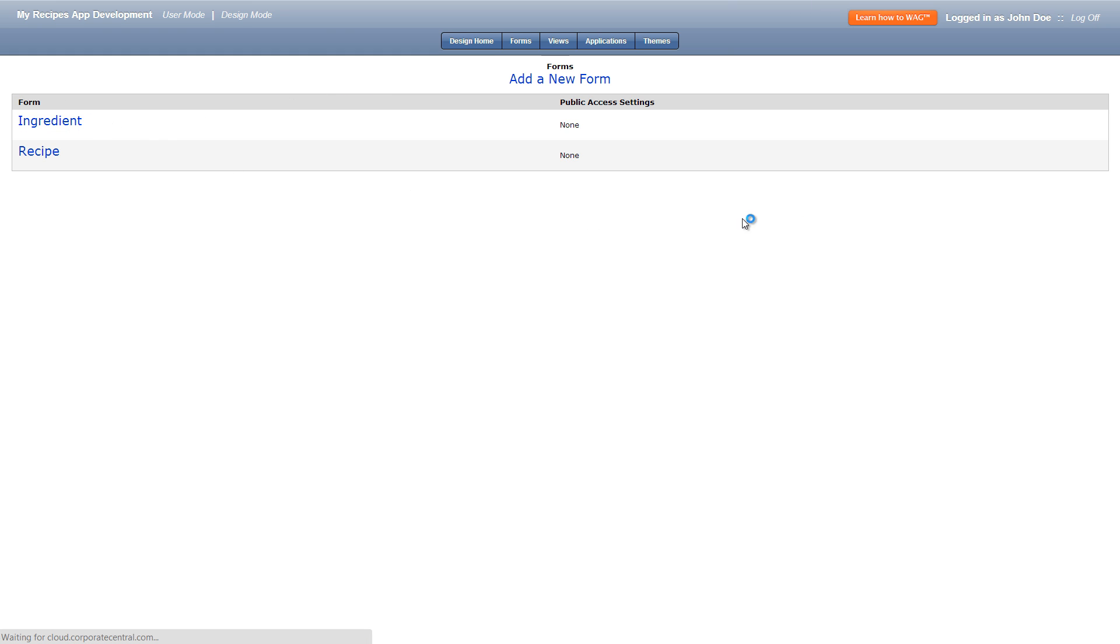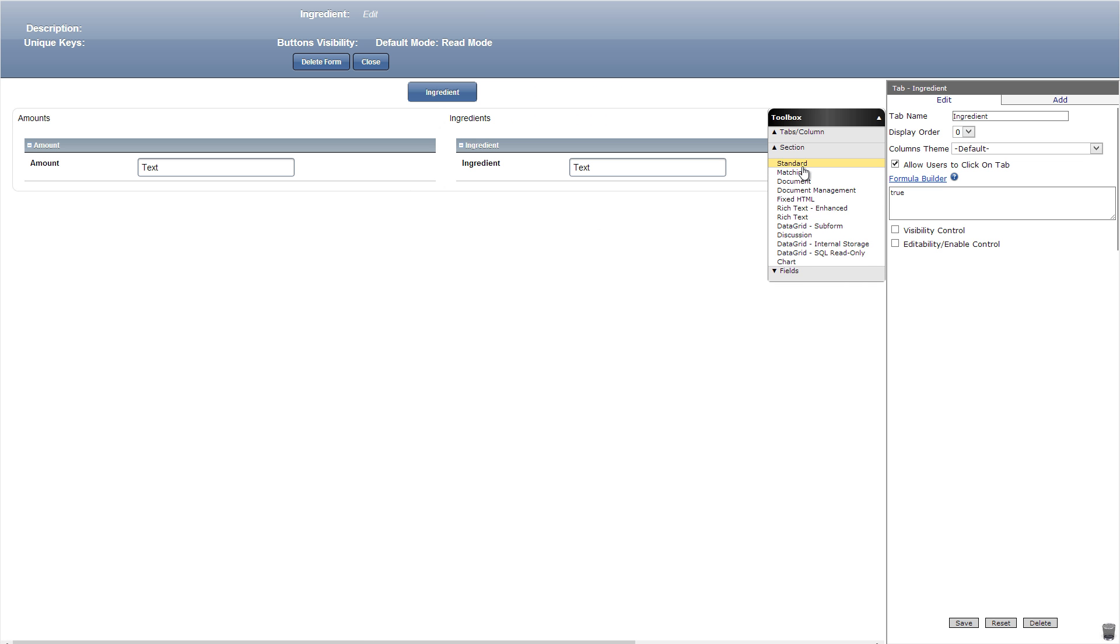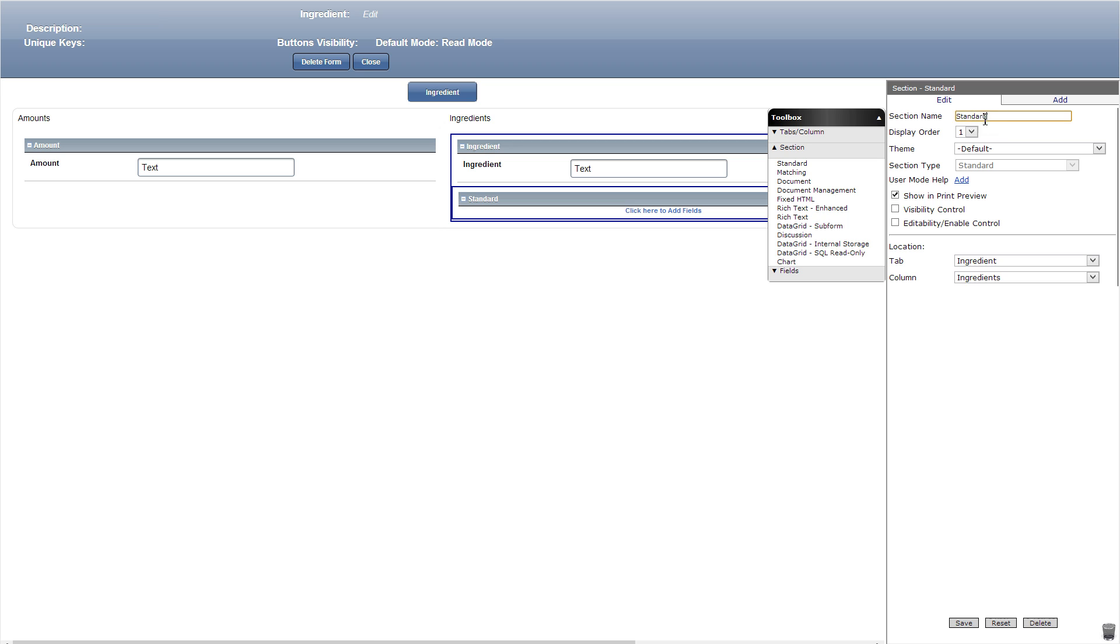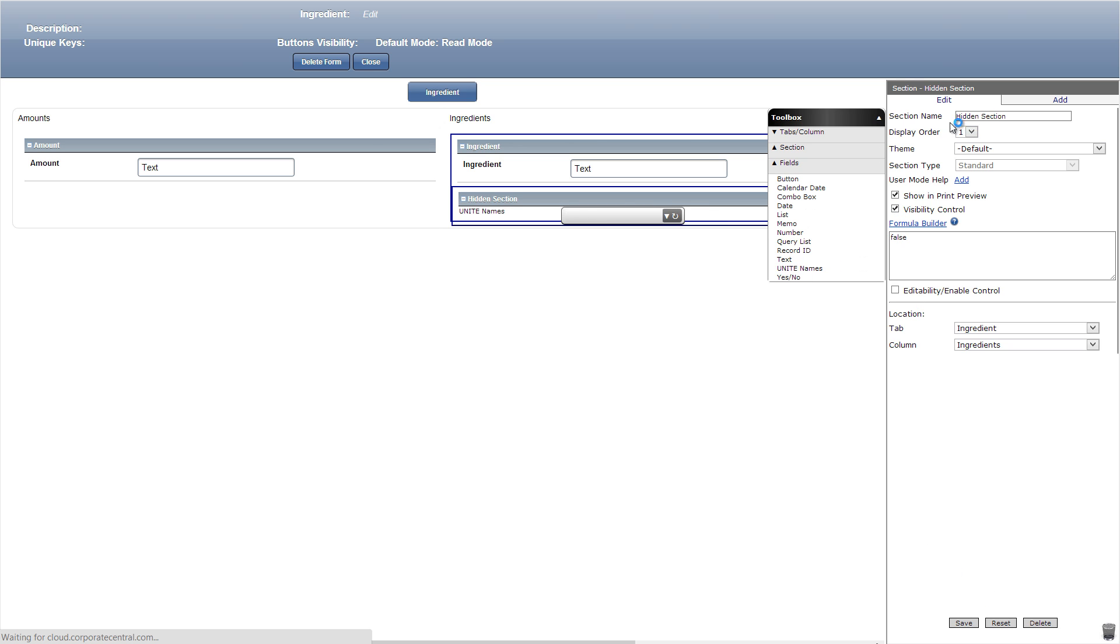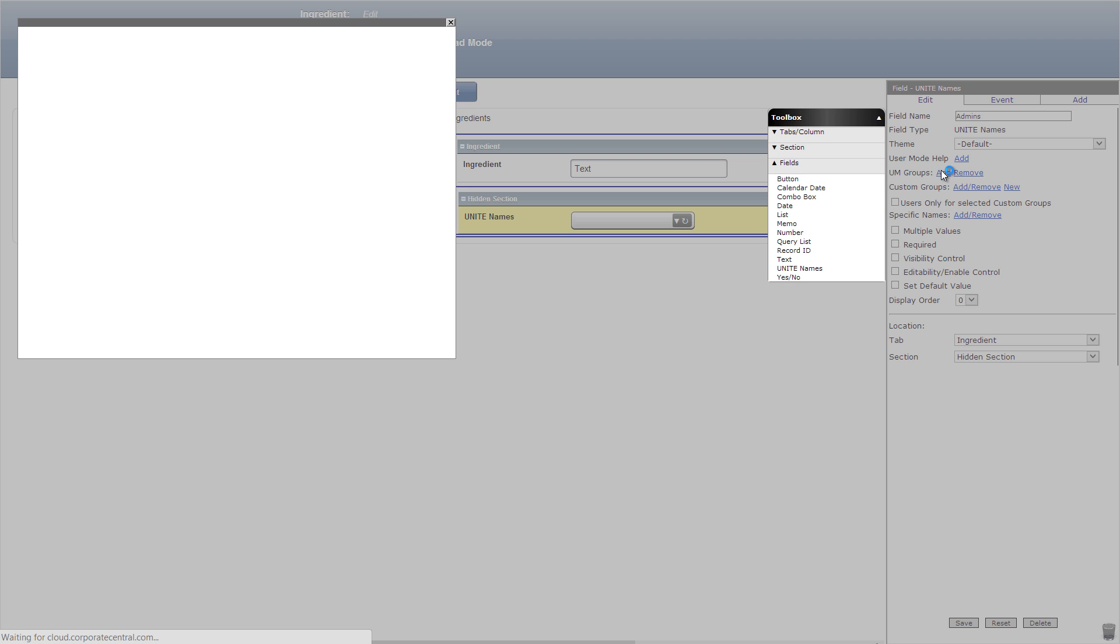Let's now go into our ingredient form and add a hidden standard section with the visibility set to false. In this section we'll add a unite names field named admins and add the IT manager group again that includes only me.